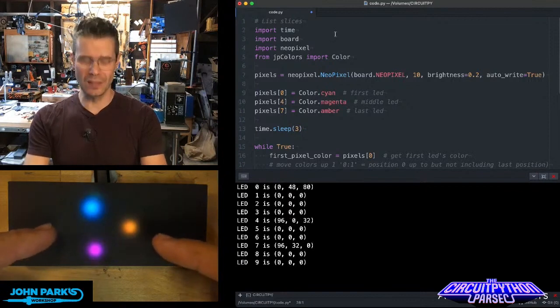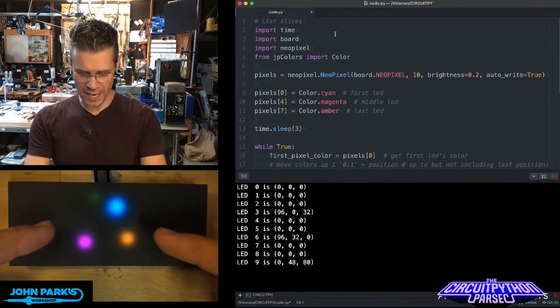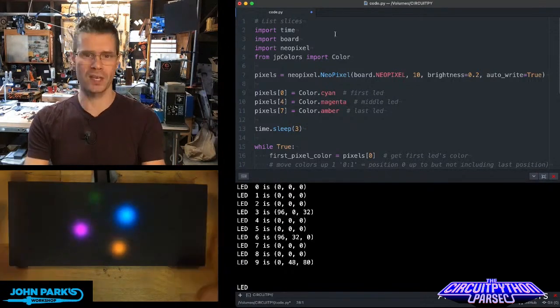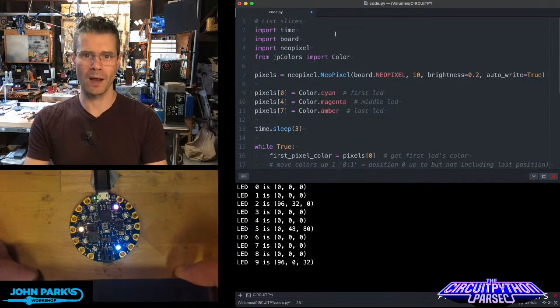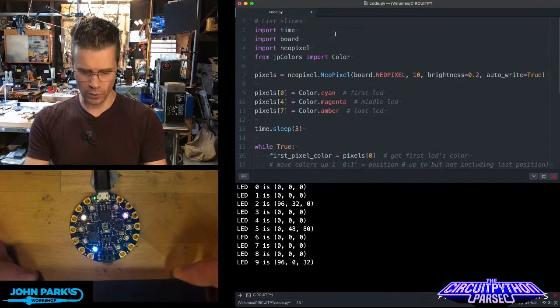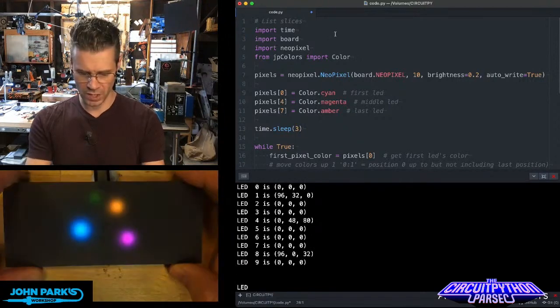I'm doing this to create this neat little rotating NeoPixel animation you can see here. I have a CircuitPlayground Bluefruit, and I'm diffusing it.